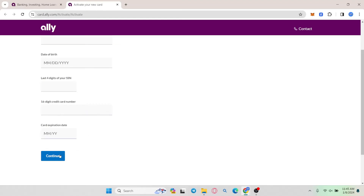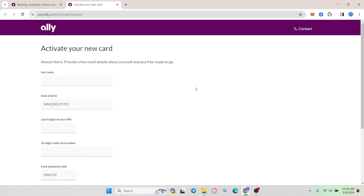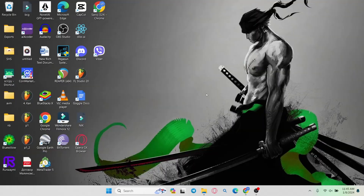Finally click on the continue button and now your new Ally card will be activated right away. And there you have it. That is how you can proceed with activating your credit card on the Ally Bank website.